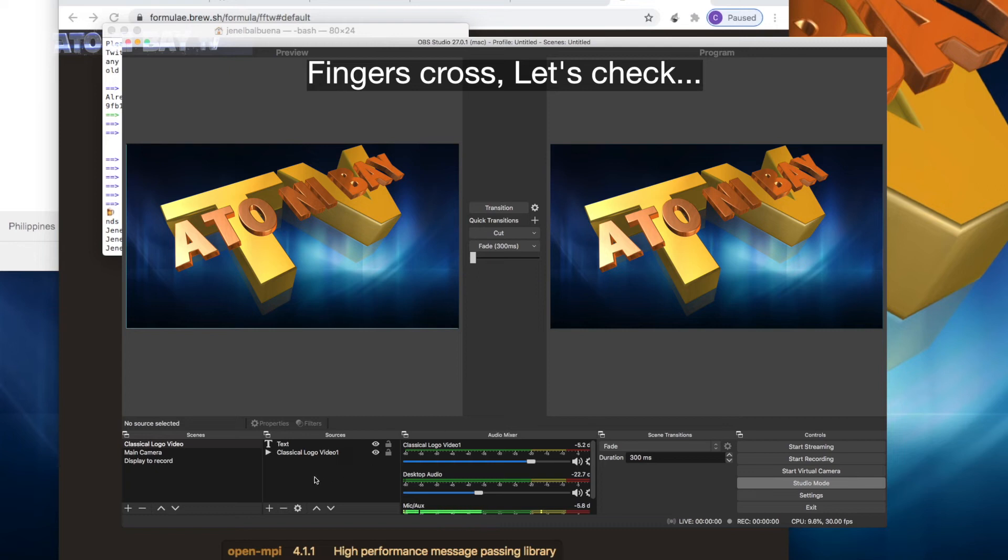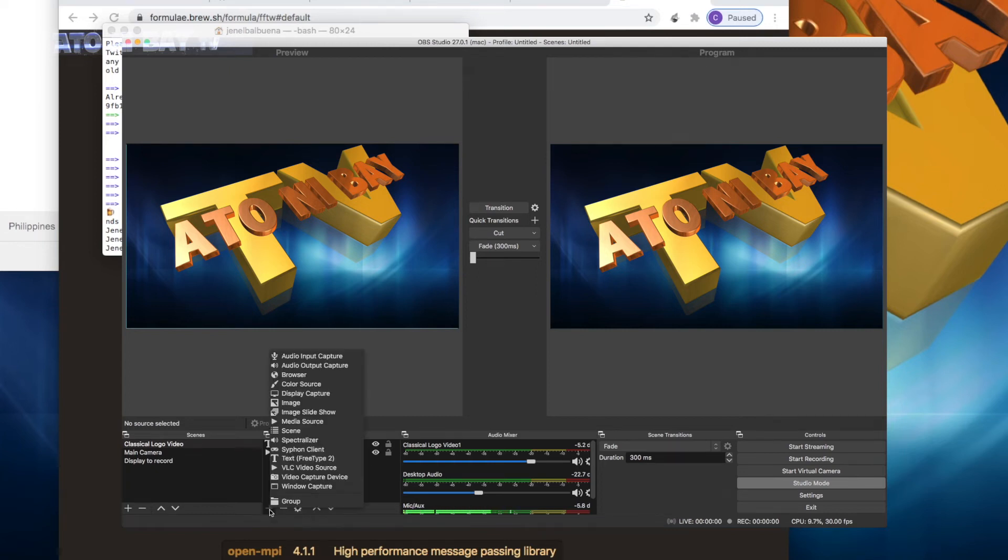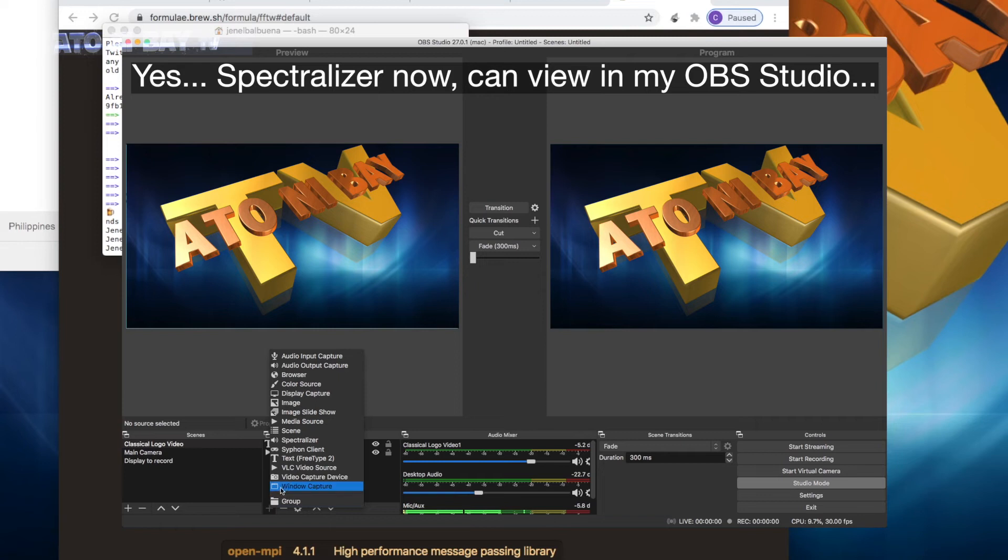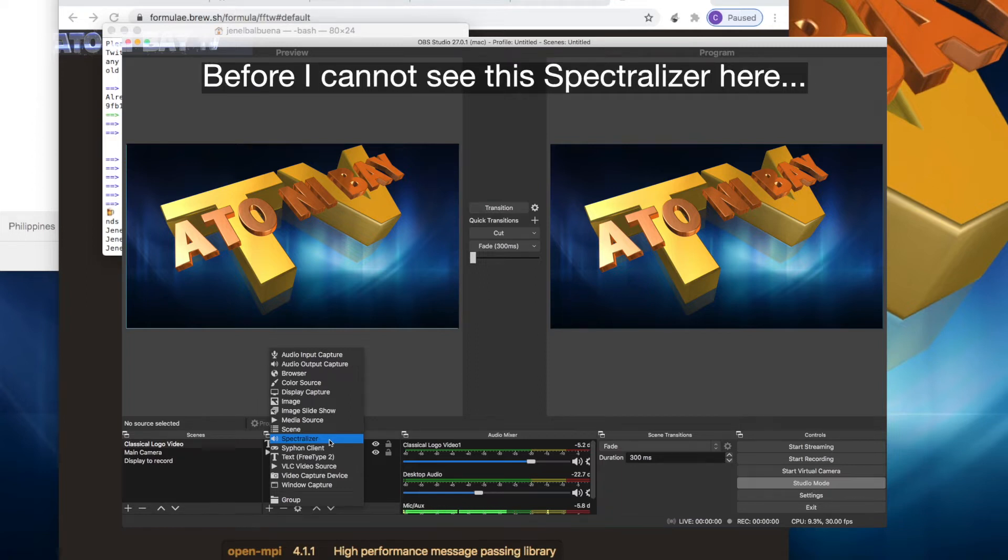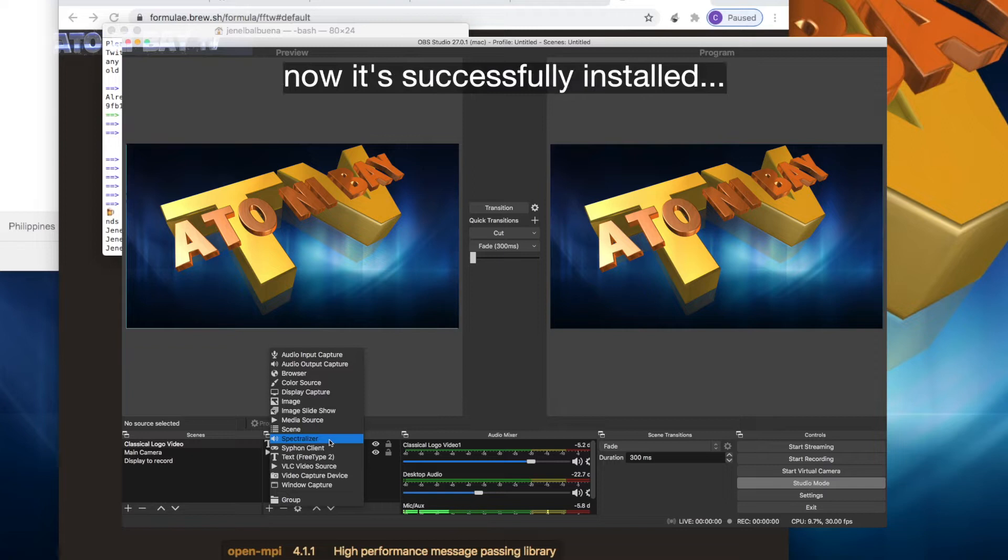Fingers crossed, let's check. Yes, Spectralizer! Now I can view it in my OBS Studio. Before I cannot see this Spectralizer here. Now it's successfully installed.